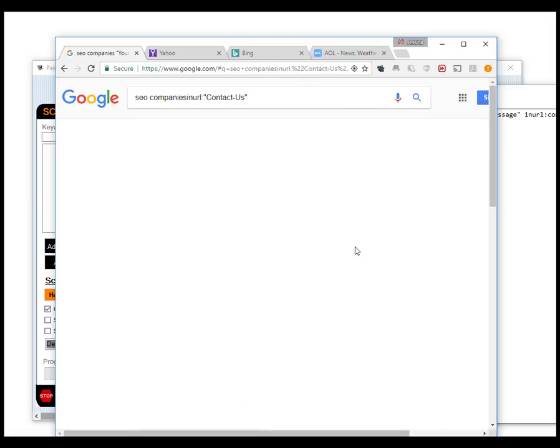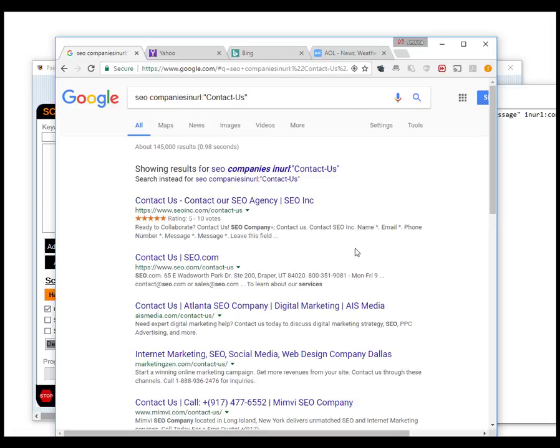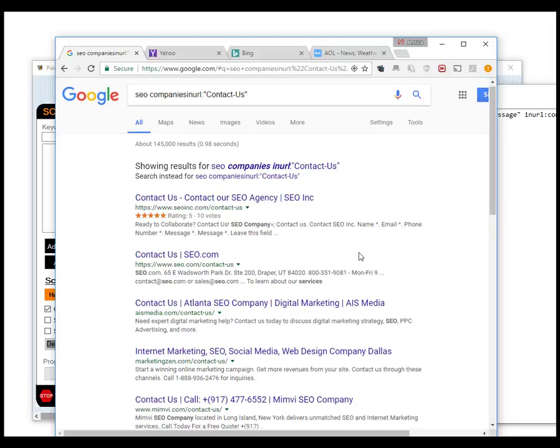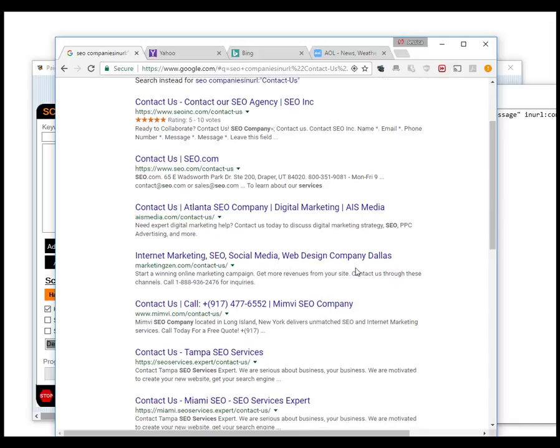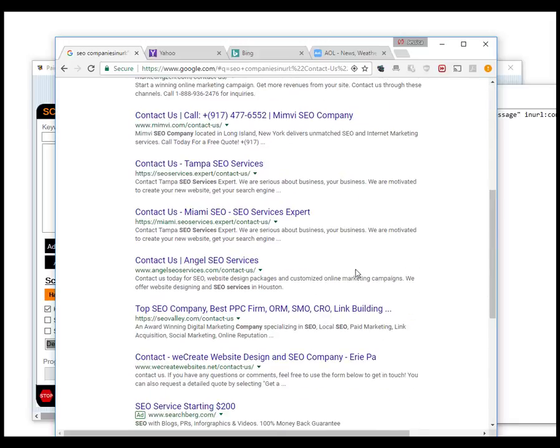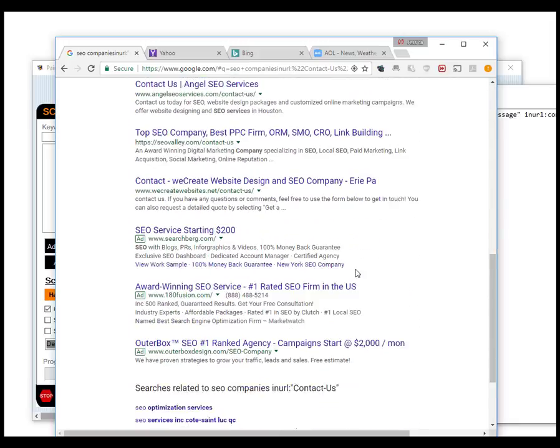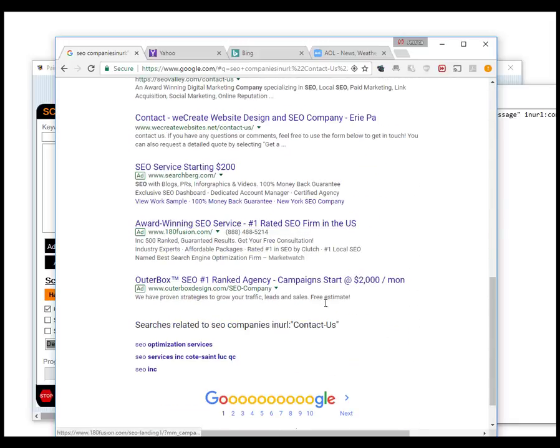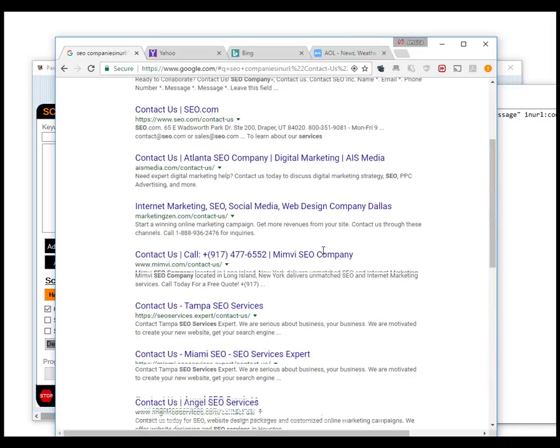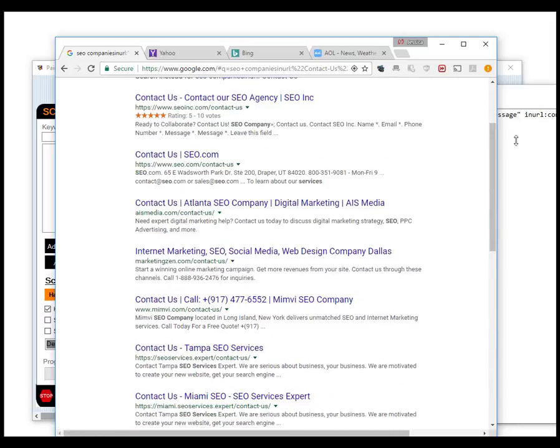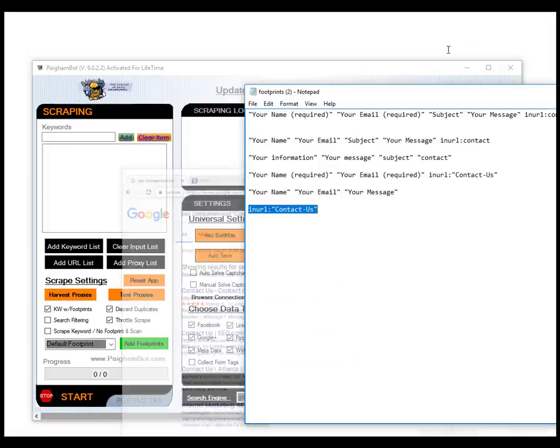You see now the search results have dramatically changed. So there's different results in this specific query than was in the last one. So you may have a really good reason for wanting to change your footprints, get different websites to be more targeted.